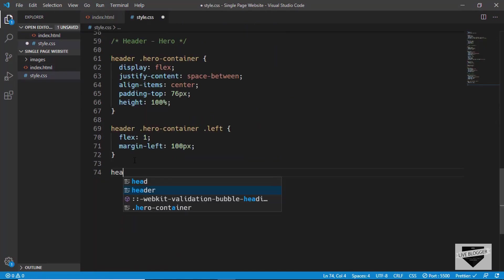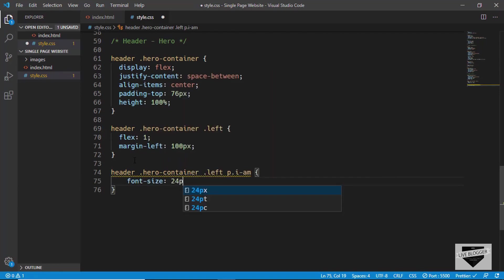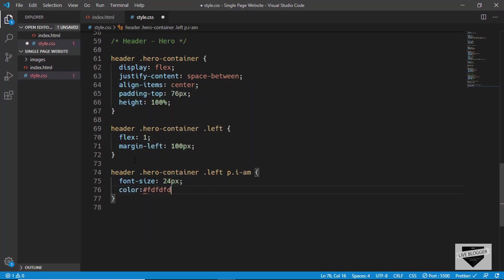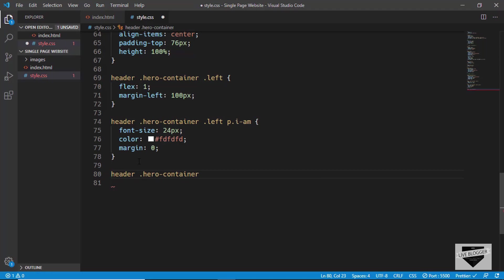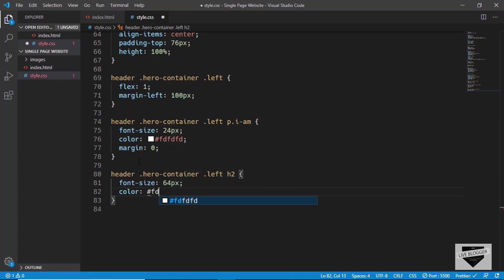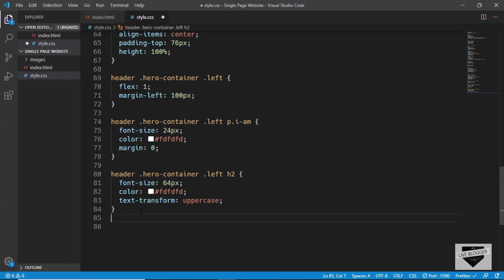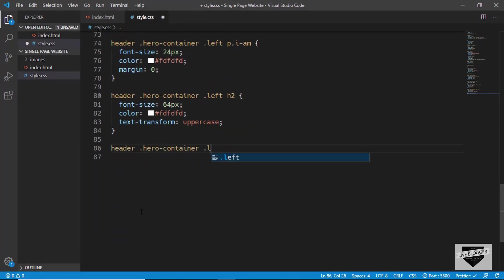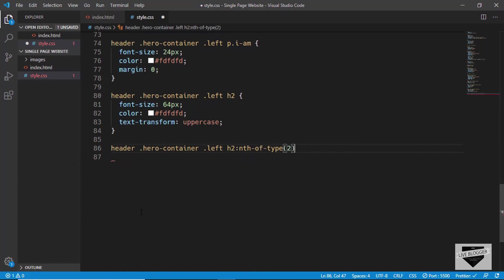Now let's target the paragraph with class 'i-m' inside the left section — set font-size to 24 pixels, color to light gray, and margin to 0. Then let's target the h2: set font-size to 64 pixels, color to light gray, and text-transform to uppercase. In the original design the second heading is shifted slightly right, so we use :nth-of-type(2) to target it and set margin-left to 20 pixels.